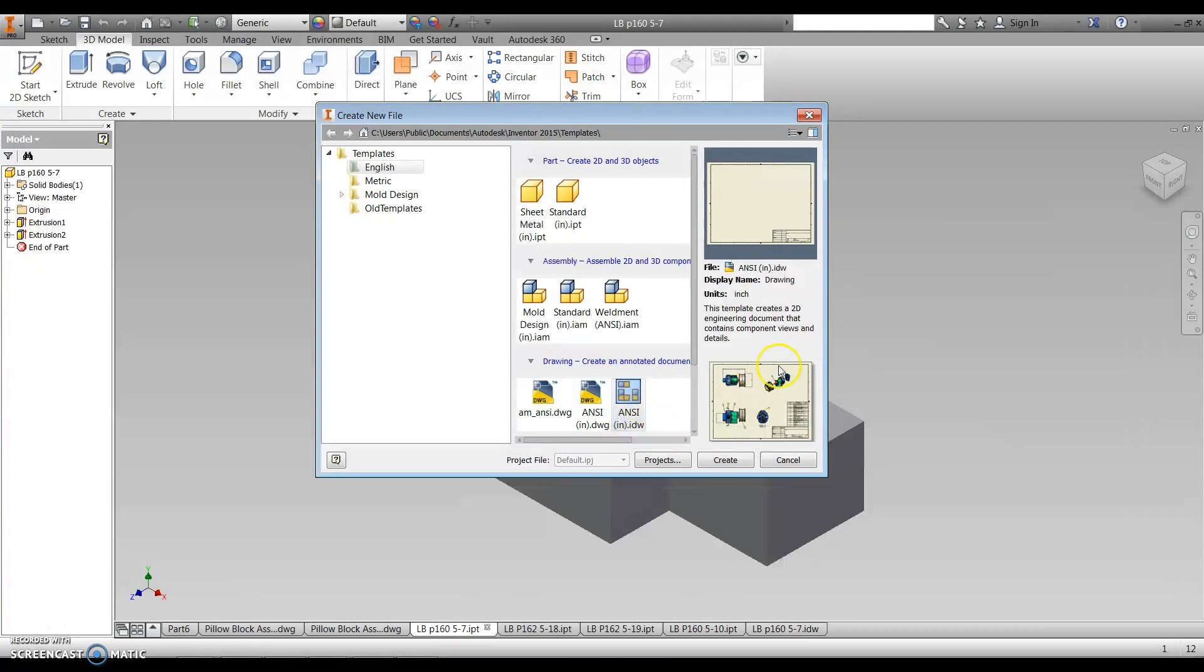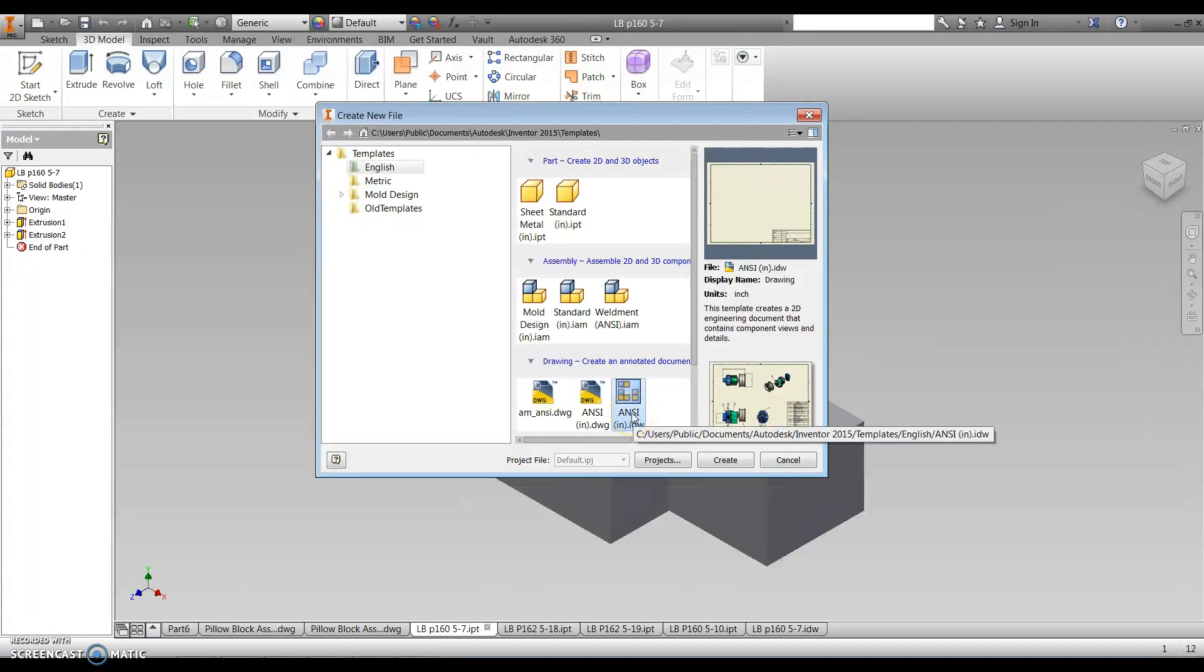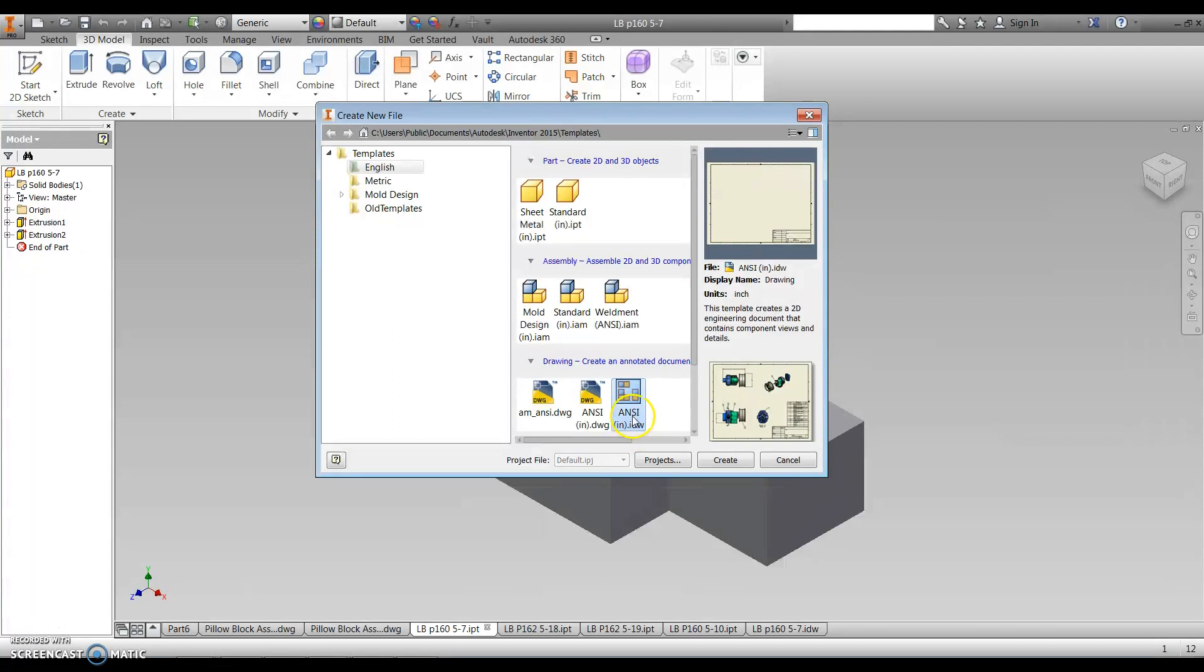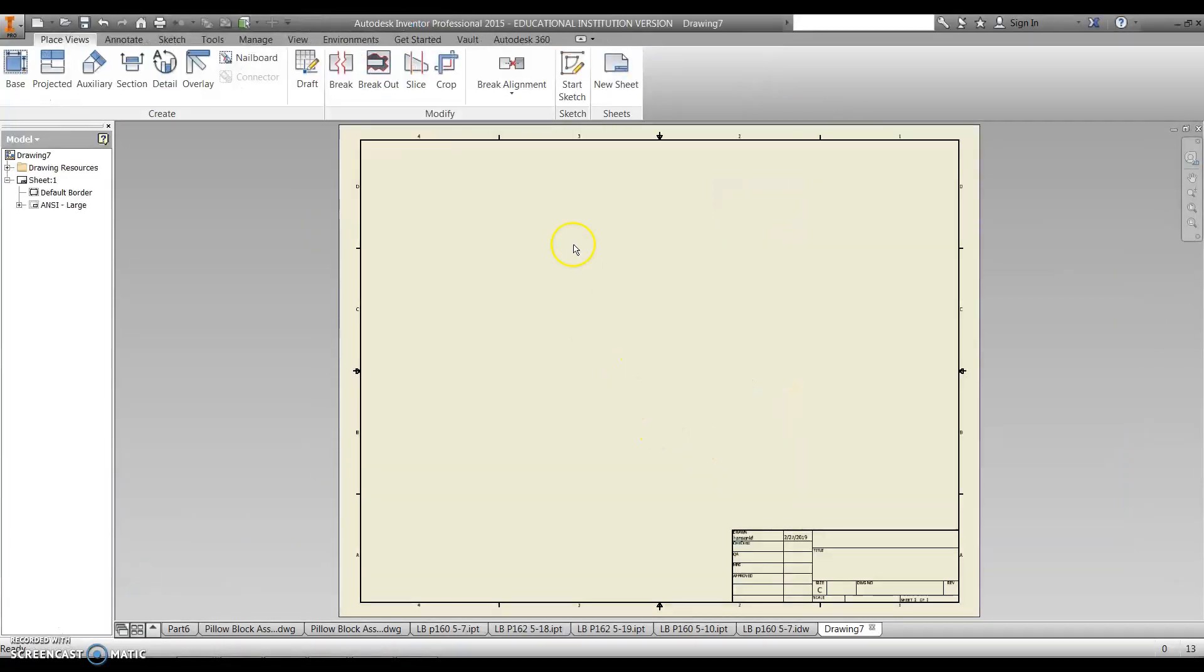And then down here at the bottom we want to create an IDW file, which is going to be the border and the title block for a drawing as an orthographic drawing. So we're going to be using the ANSI IDW file, and then hit create, and then that brings up our border.